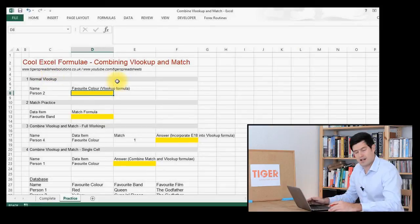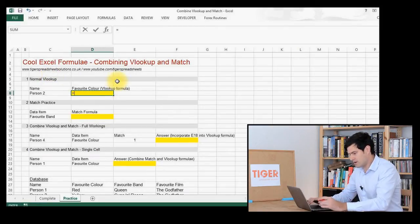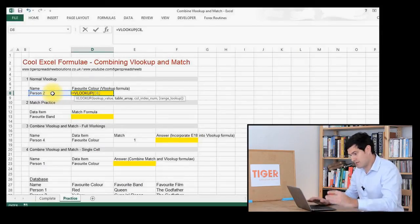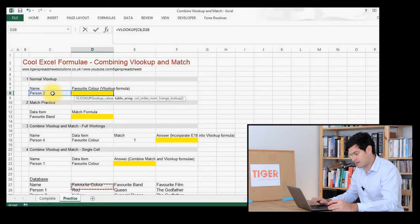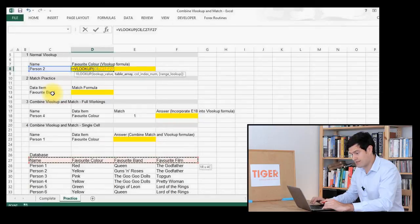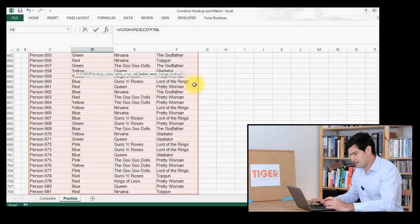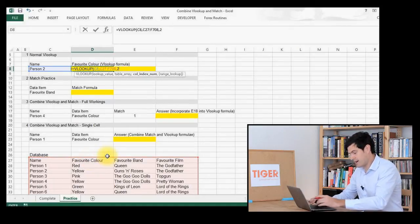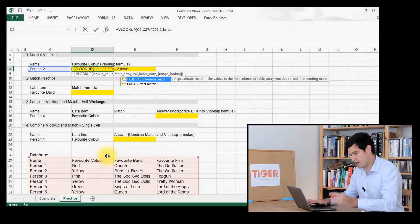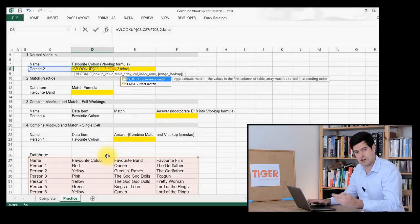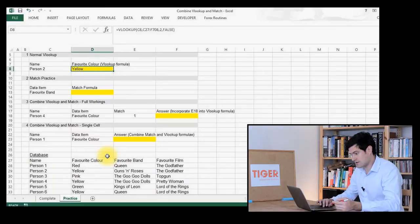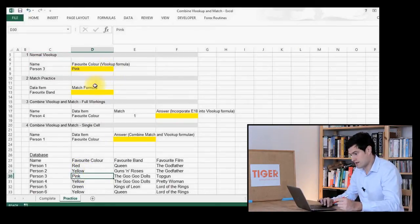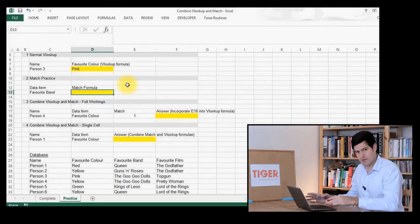Let's work through the steps one by one. Step one: a simple VLOOKUP formula. We start with VLOOKUP, open the brackets, then the cell that contains the data we're going to look up, then we select the table array down here — I'll hold down Control and Shift and use the cursors to do that quickly. Favourite colour is in the second column, so we put a 2 there, and then we set the last condition to false for an exact match. Let's try person 3 — favourite colour is pink. So that's working really well, and you should practice that step yourself.